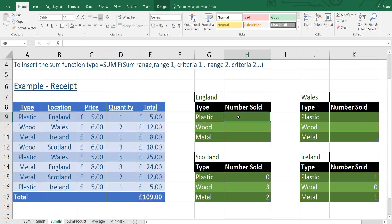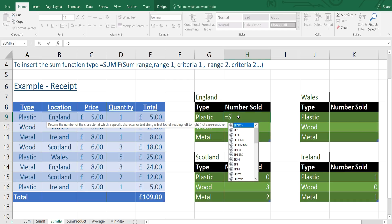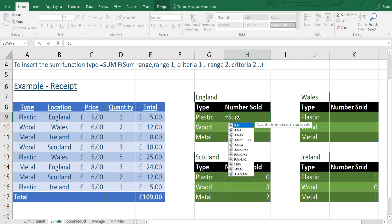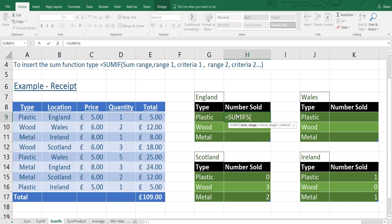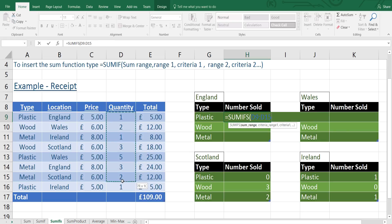Let's enter the SUMIFS function. Type equals SUMIFS and press TAB. Now we have to type the sum range. This is here, the quantities.